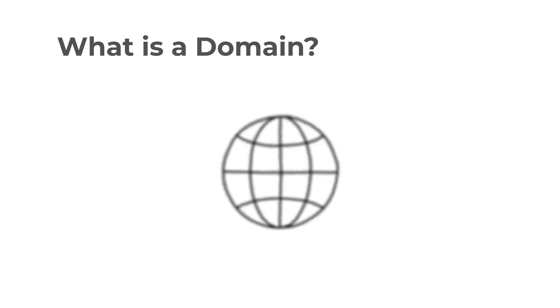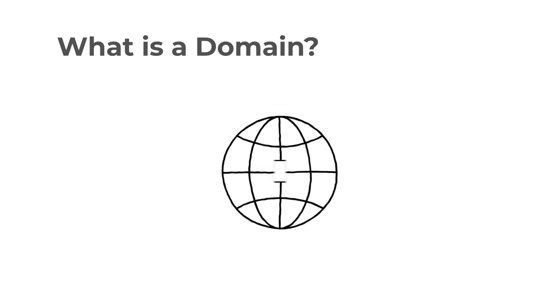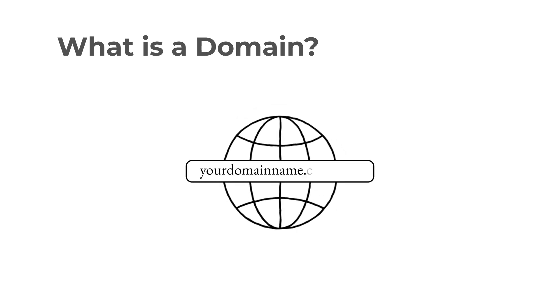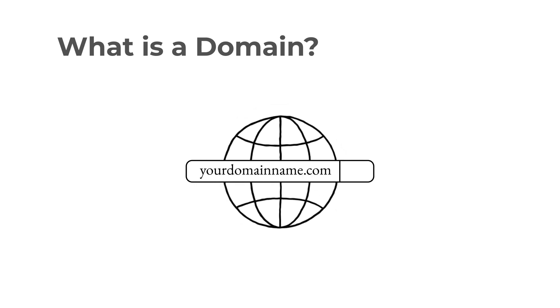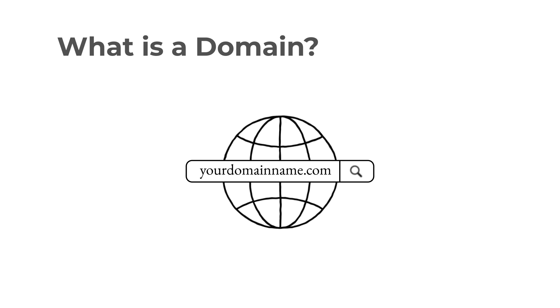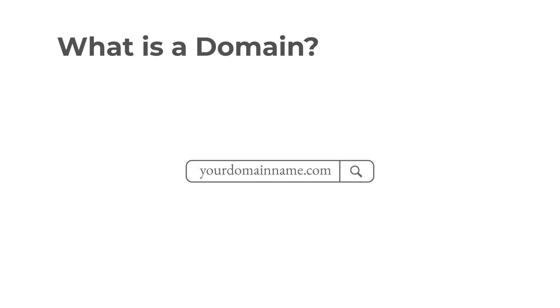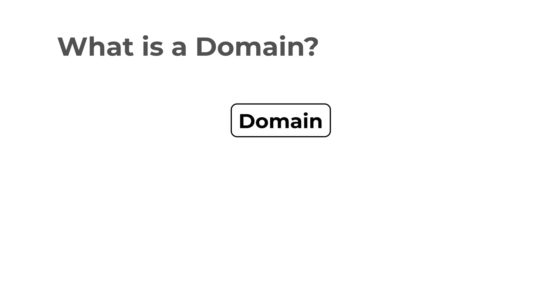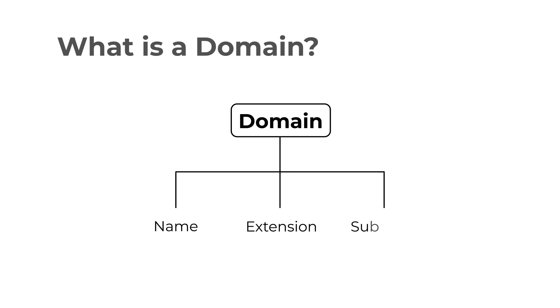The web works similarly. People can type your domain into their web browser address bar or use a search engine. Domains consist of two, sometimes three parts. The name, the extension and sometimes a prefix called subdomain.